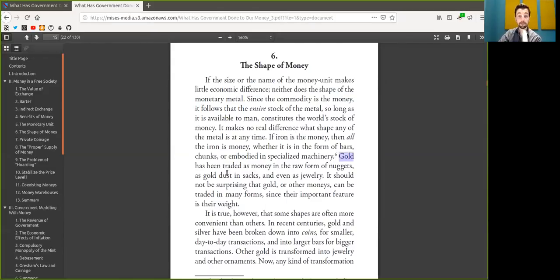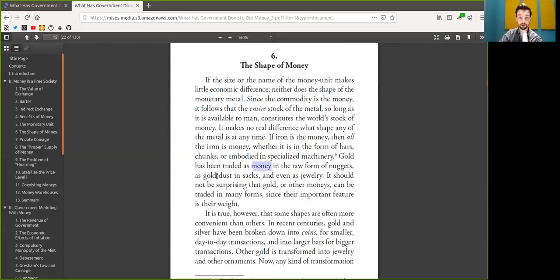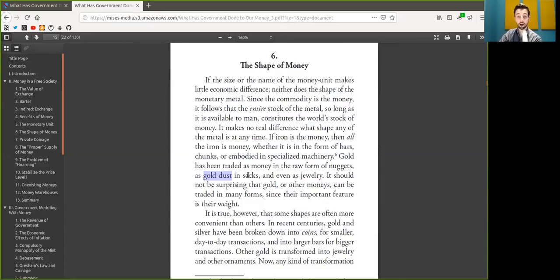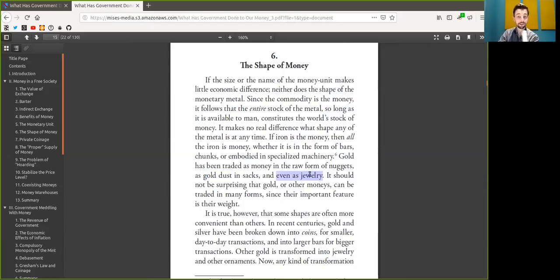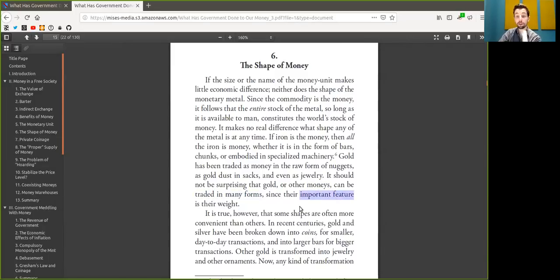In Bitcoin, it has to be traded as money in raw form, like a Bitcoin on-chain transaction with a single signature, in, for example, a multi-signature on the chain, or even on the Lightning Network, which is a shifting of the state of the multi-signature. It should not be surprising that Bitcoin or other monies can be traded in many different forms, since the important feature is the Satoshis.